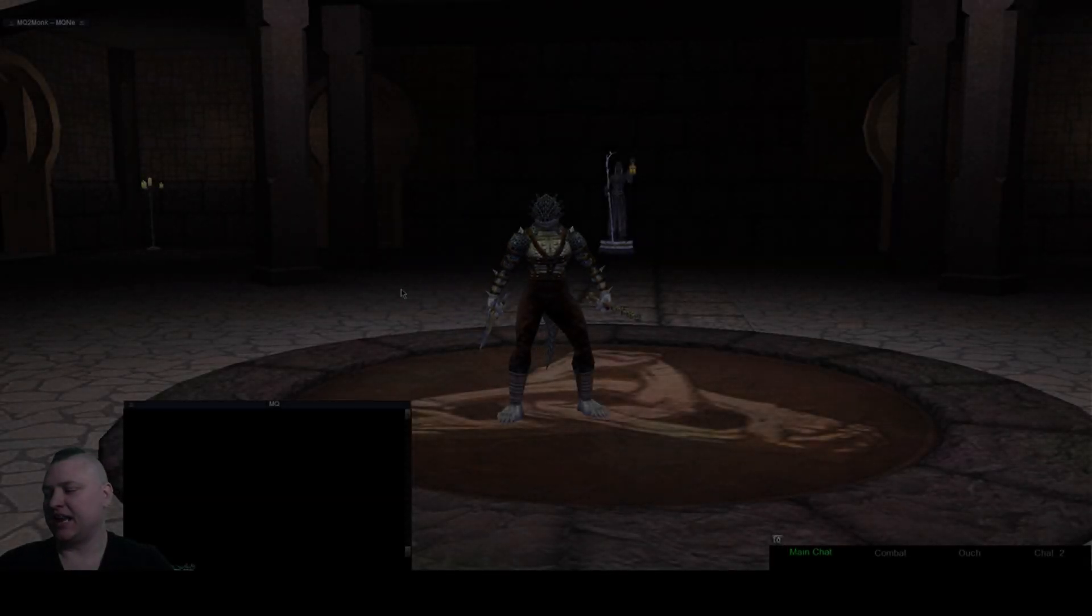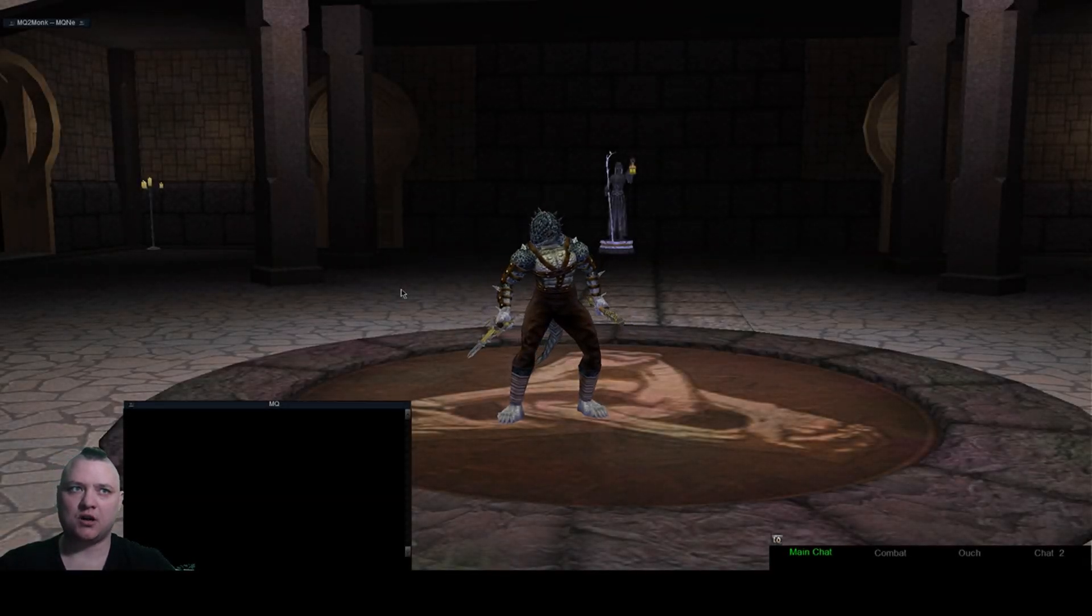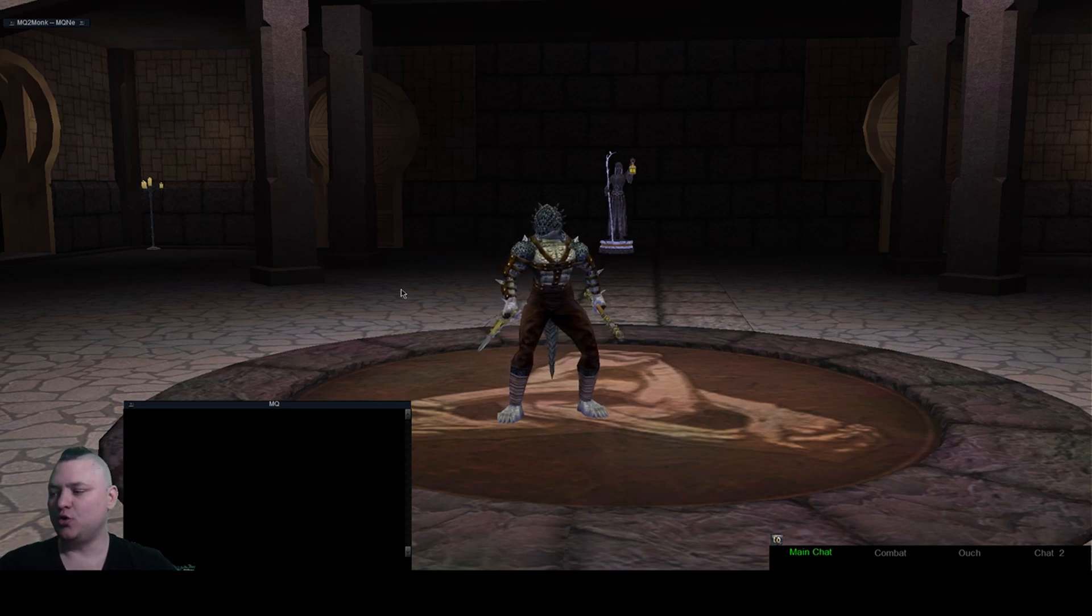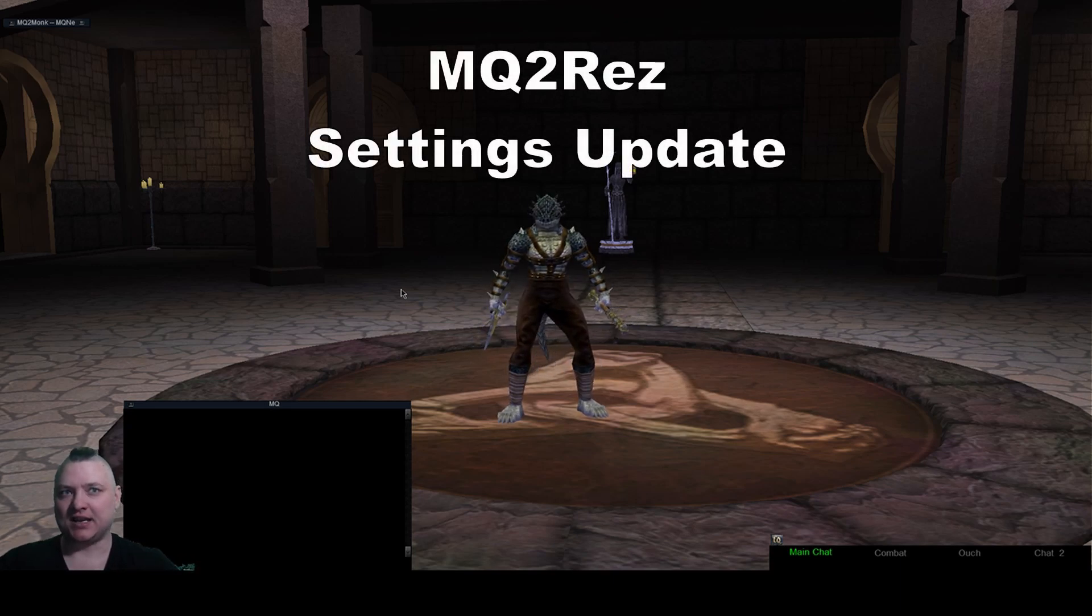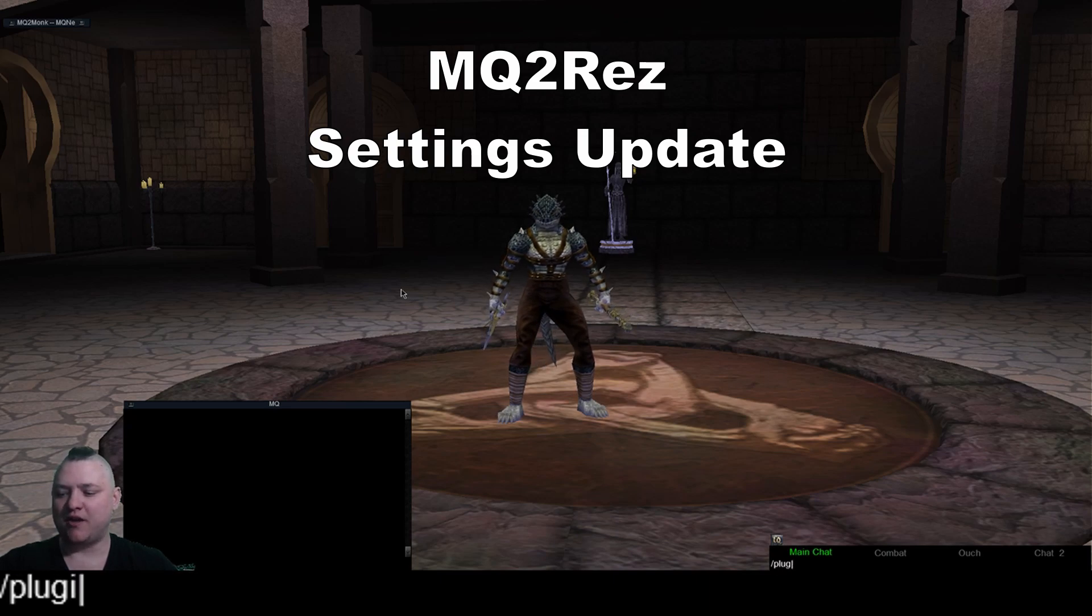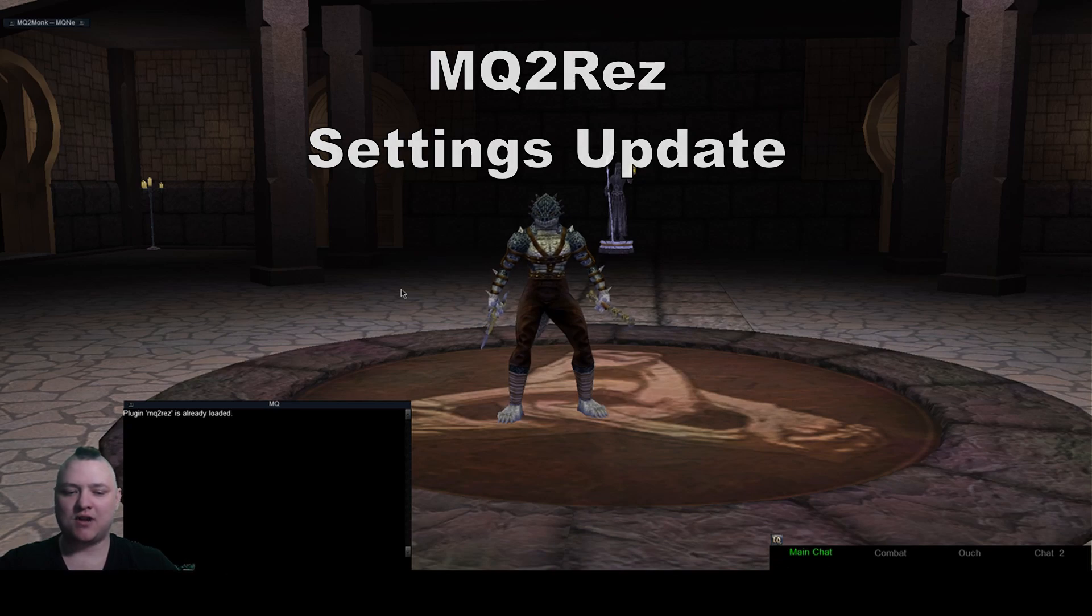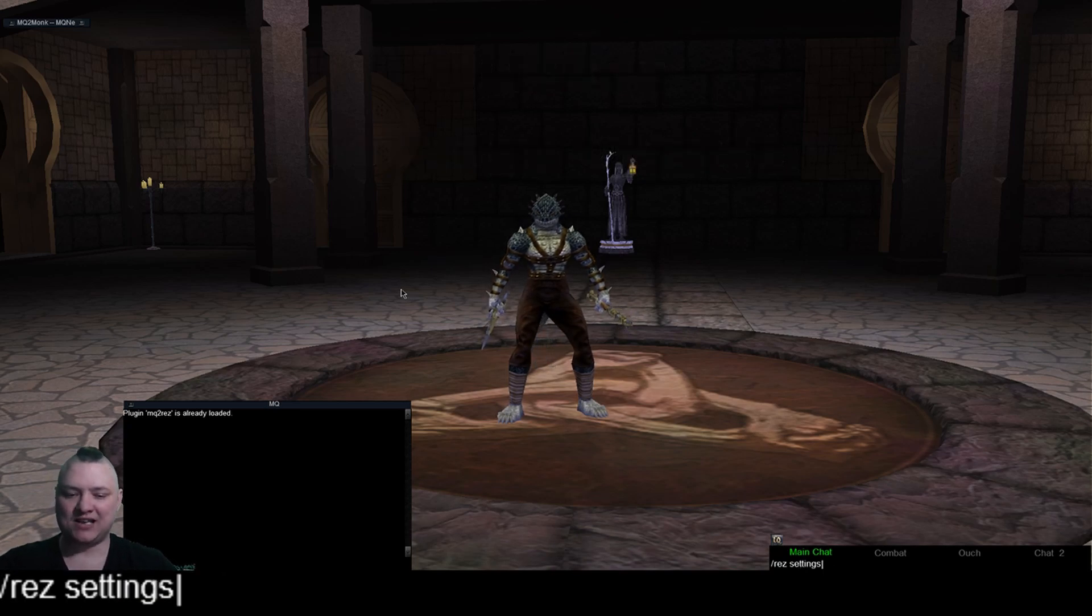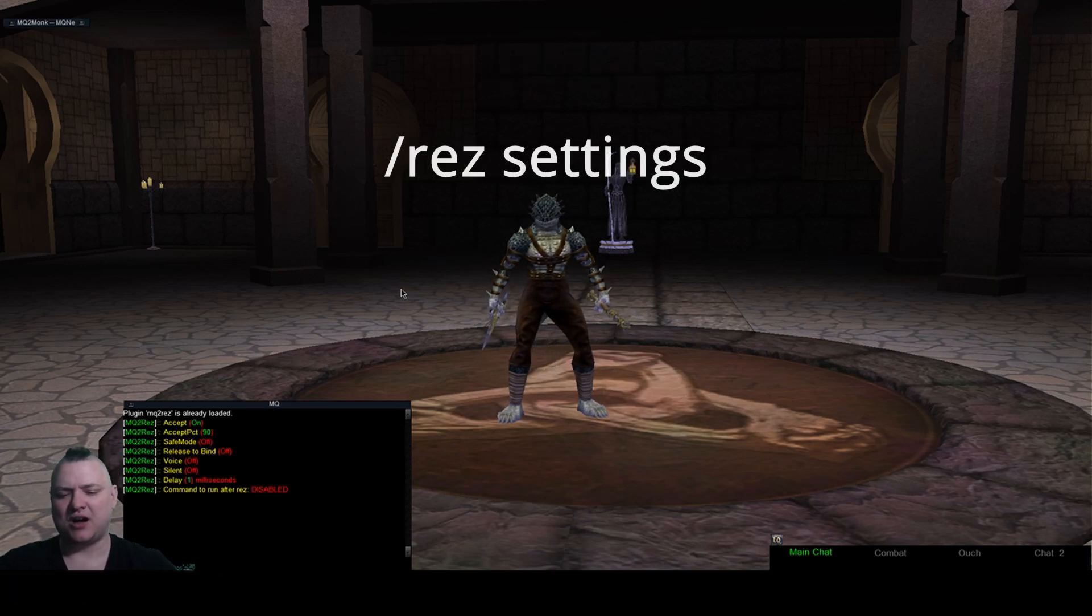Hey what up red guides, it's sick and today I want to go over some other updates that have been done recently. I want to go over the new MQ2 res settings. So let's say you have plugin MQ2 res and it's loaded already, you can do your res settings and it'll spit this stuff out.